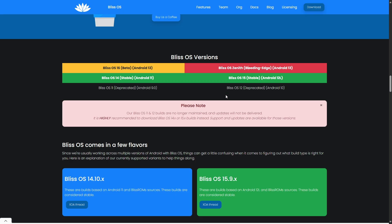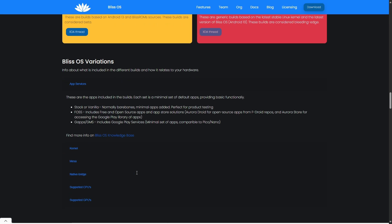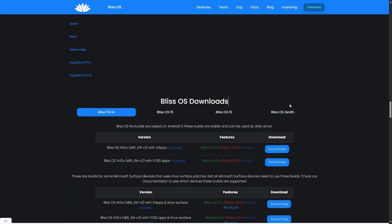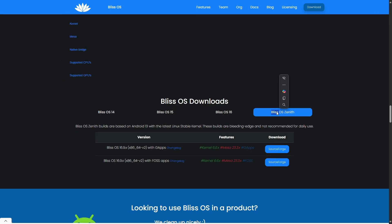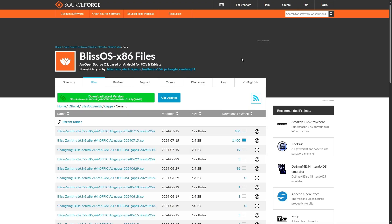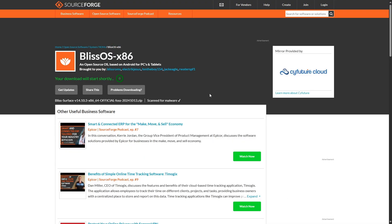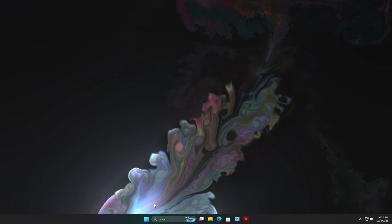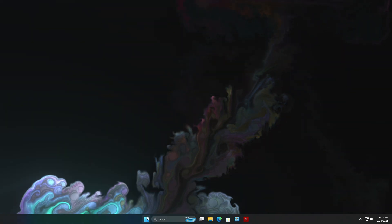First, head over to bliss.org and navigate to the download section. Here you'll find options for Bliss OS. While downloading the latest version, the download link will direct you to SourceForge where the download will begin automatically. Next, we'll be creating a bootable USB.